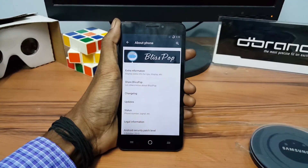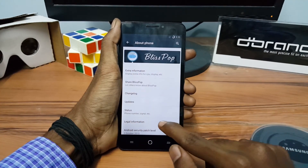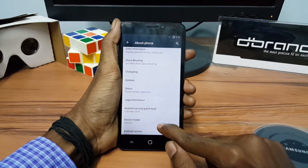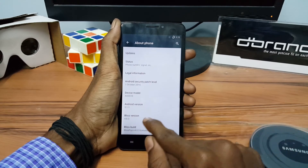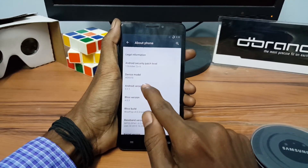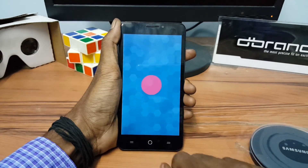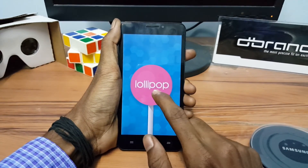Hey, what's going on everybody. This is Vishnu from Powerstones and in this video I am going to show you how to install the BuildsPopRom on the uEuphoria device.